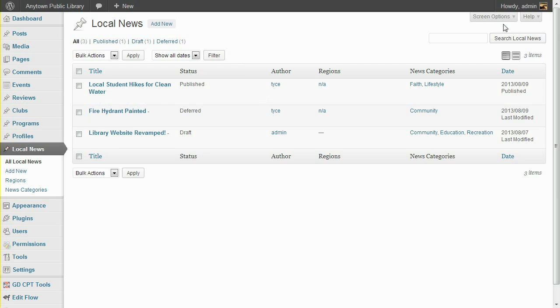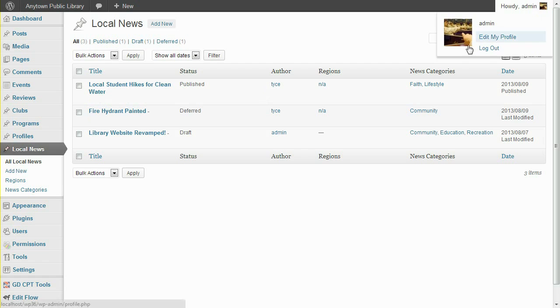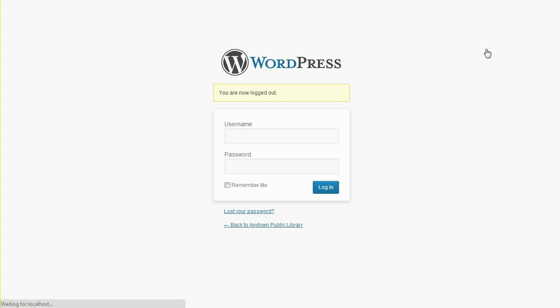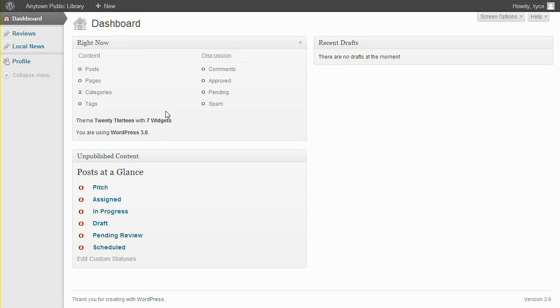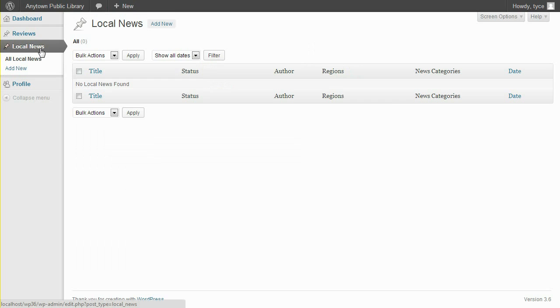If we log in as that user, you'll see that he no longer has access to either of those posts. Since this news contributor's posts have all been deferred or published, he can no longer see them in the WordPress backend.